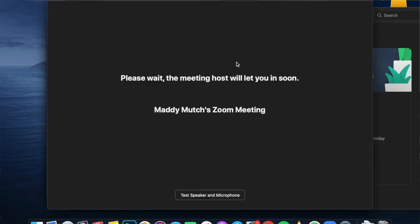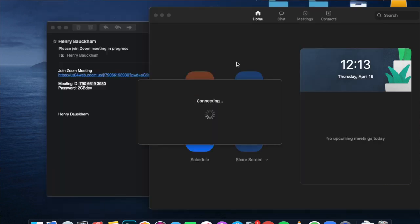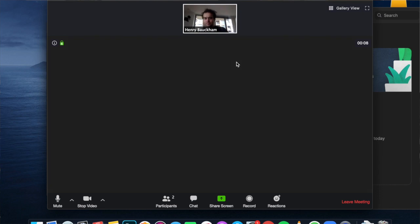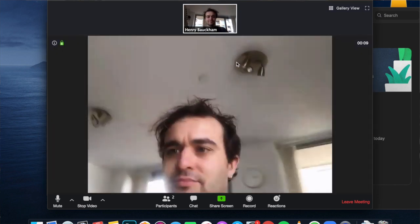The host will let you in after a short pause, and you're in. I hope this video has been helpful. We're really pleased that you're joining us for lessons at the Conservatoire, and as soon as we can open again, we're really looking forward to seeing you all soon.